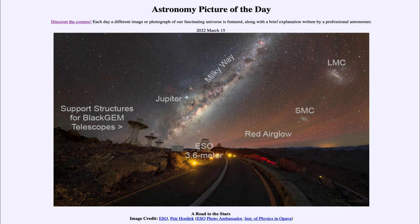This causes those atoms and molecules to glow, a process very similar to the aurora. However, the aurora are caused by charged particles from the sun, which concentrate along the magnetic field lines of Earth and appear at very far northerly or southerly latitudes. The airglow, by contrast, can be visible from anywhere.